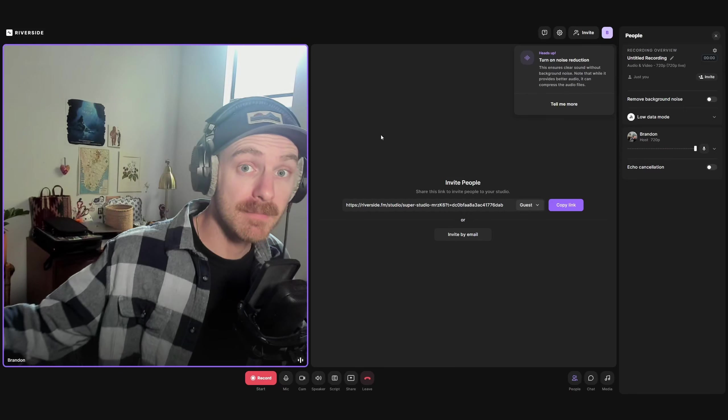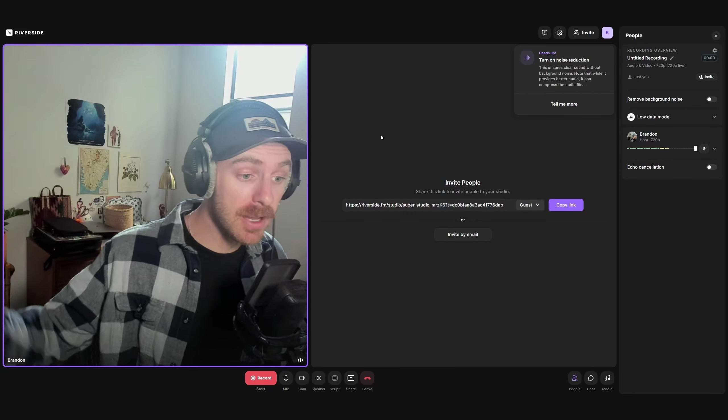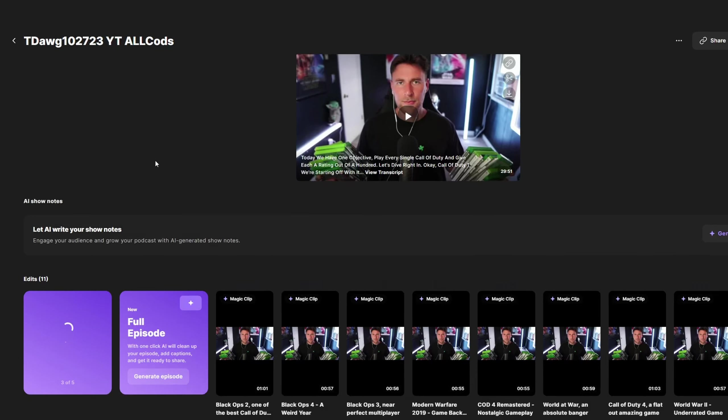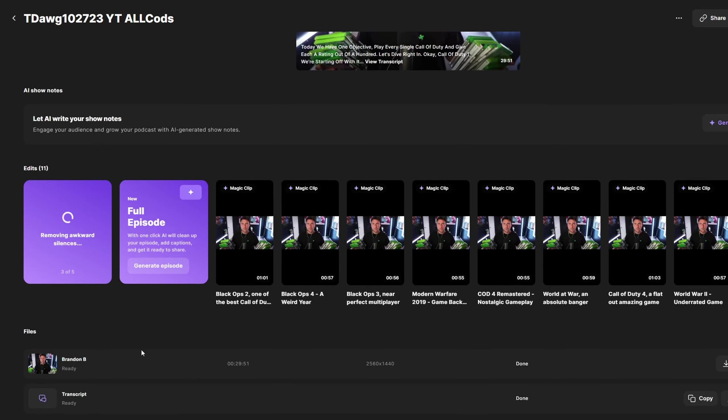My name is Brandon and today we're talking about Riverside. You've either clicked on this video because one, you just love me — and for that, I love you too — or two, because you're just curious about Riverside, how it works and how you use it.